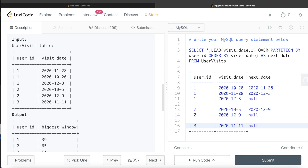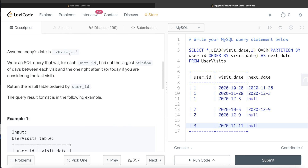This entire query produces an output with user_id, visit_date, and next_date. Now we need to calculate the window between the visits — the difference between visit_date and next_date. But wherever there is a null value, that means it was the last visit of the user_id, so the difference should be calculated between the last visit_date and today's date, assuming today is 1st of January 2021. There are two different cases here, so we need to use CASE WHEN statements.